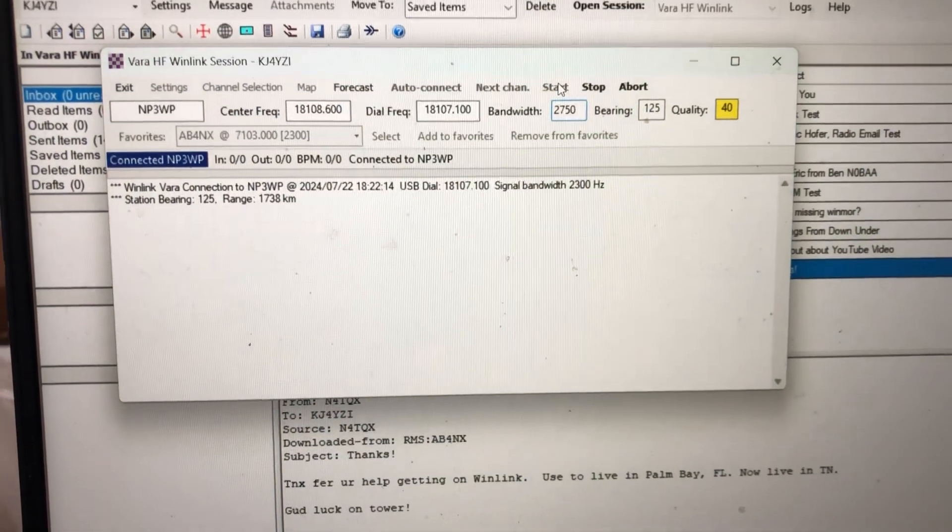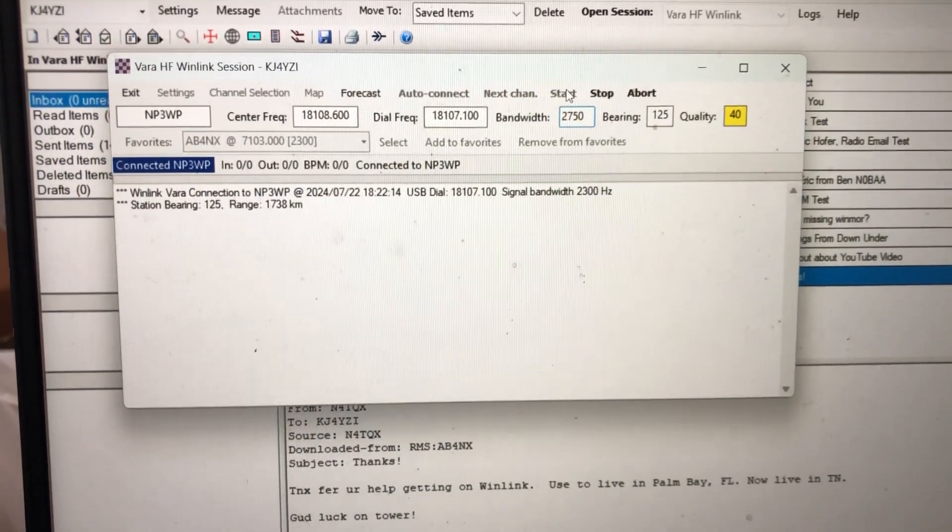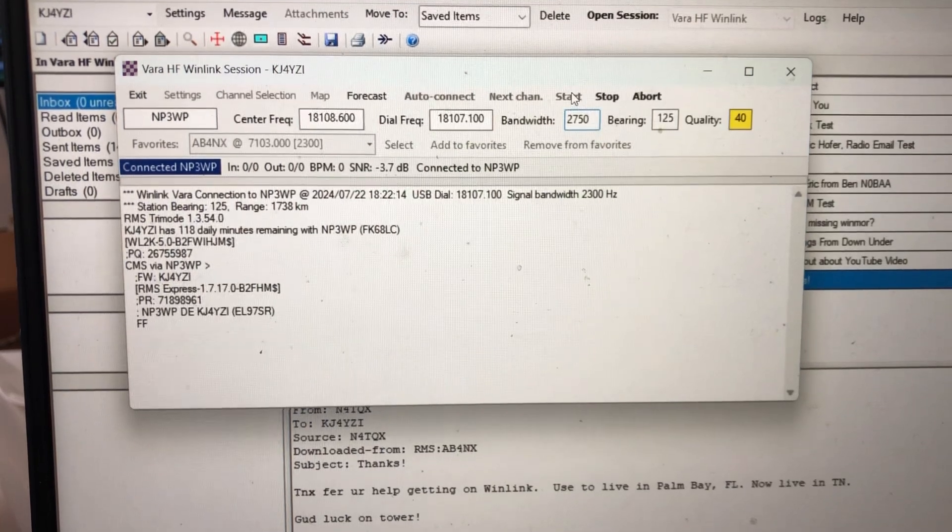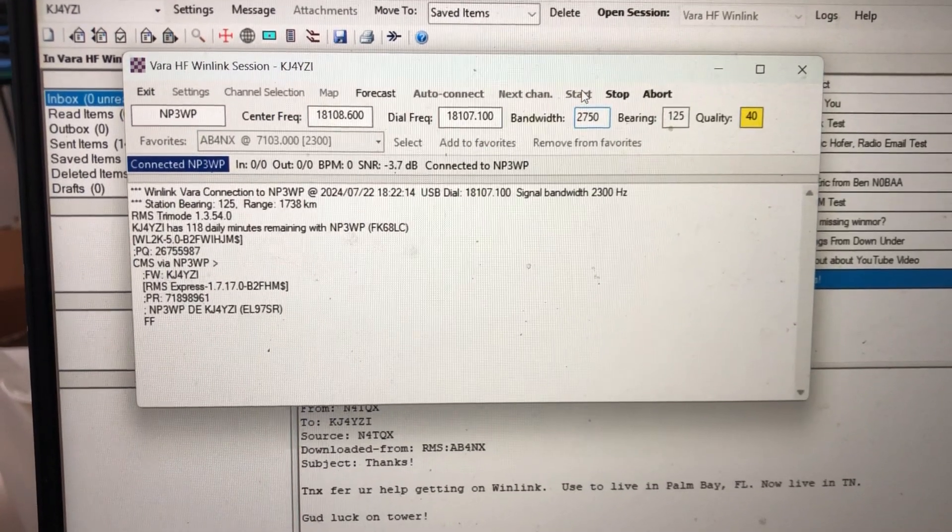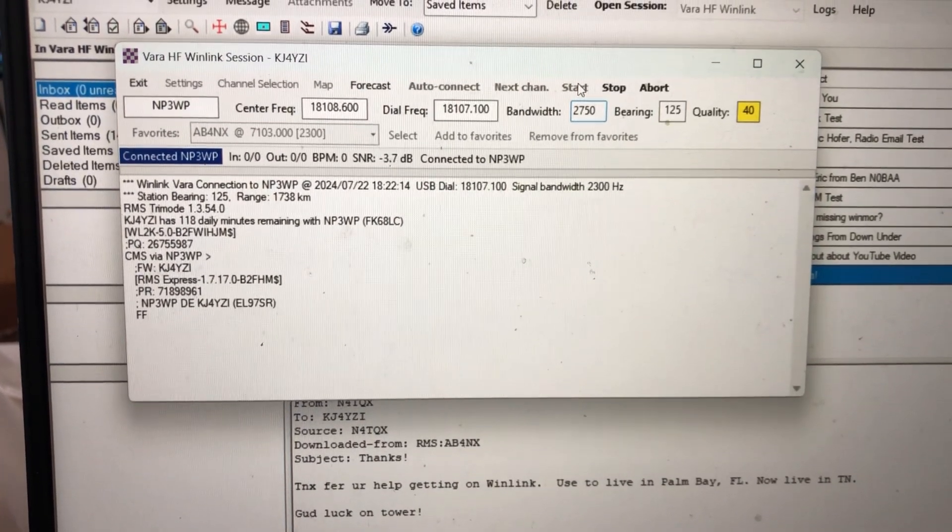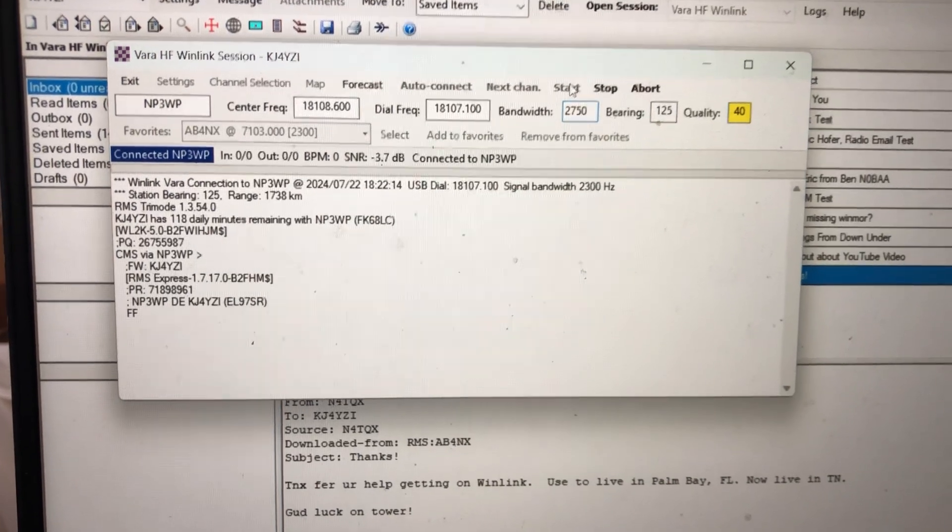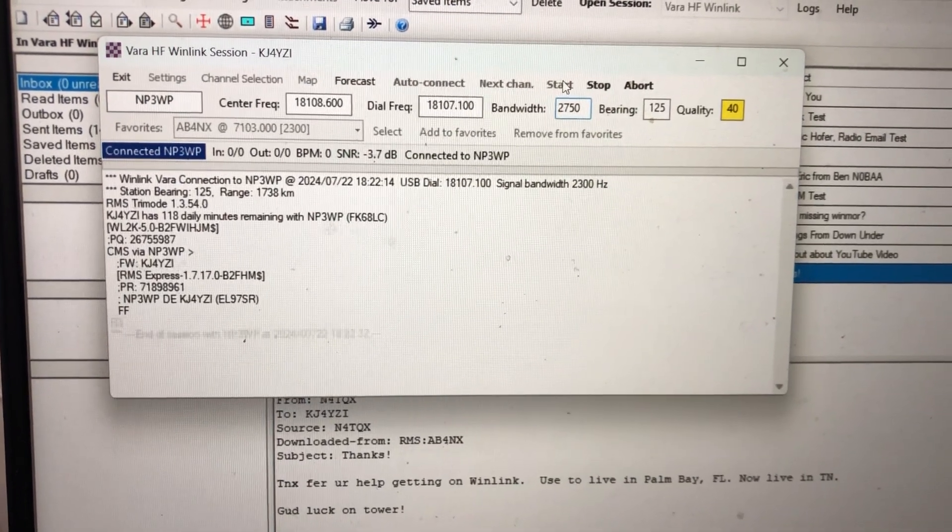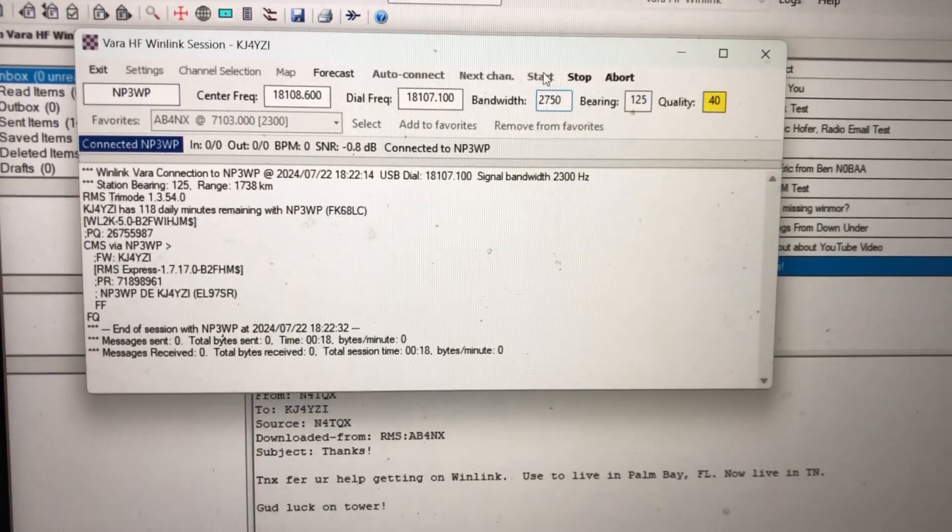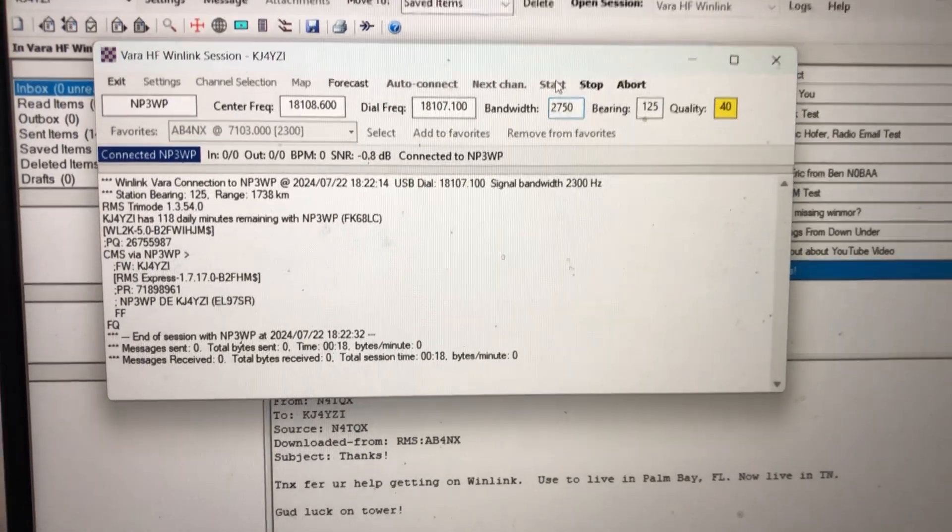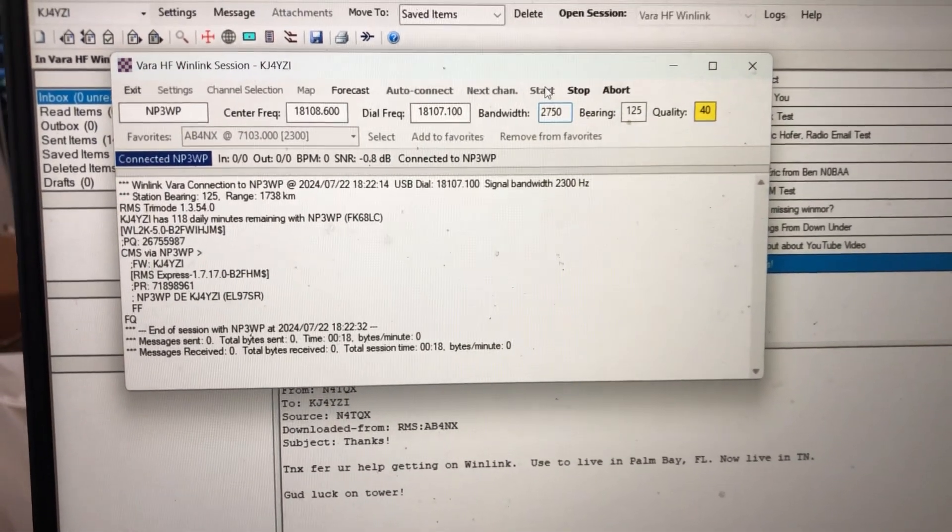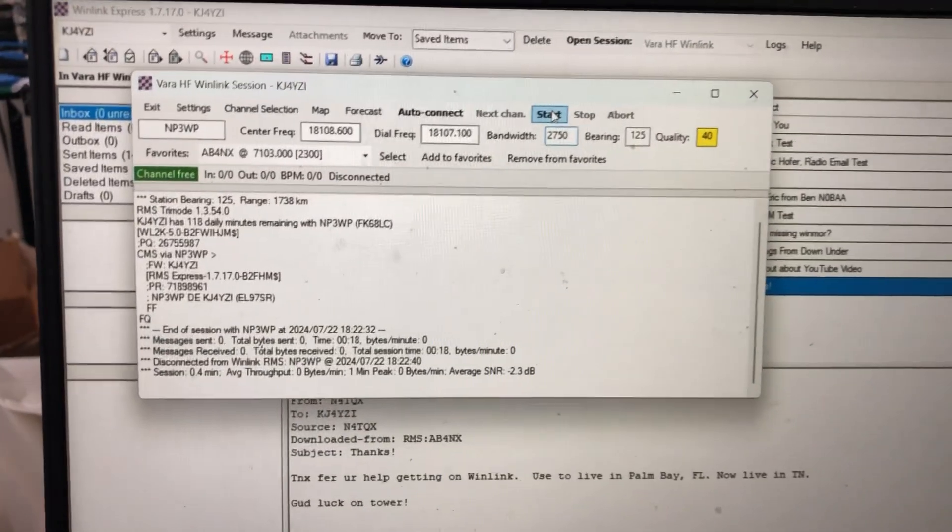It's 1,738 kilometers. And there it is. I just checked email, my KJ4YZI at winlink.org via HF radio.